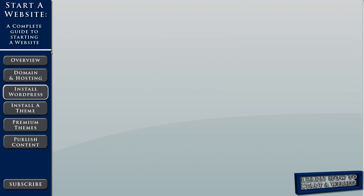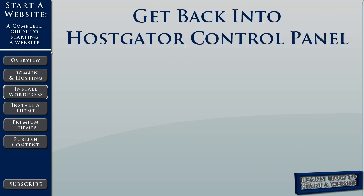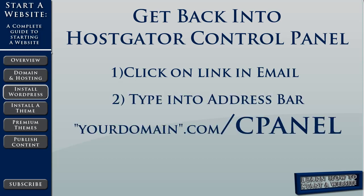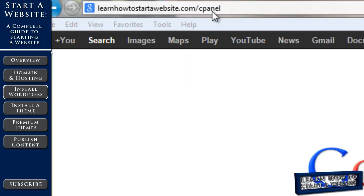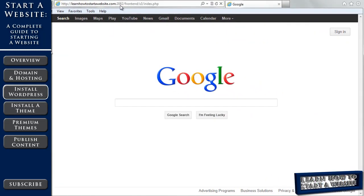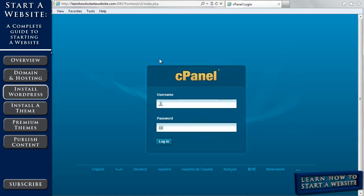So first, we need to get back into our control panel. Now there's two ways you can do this. You can go back into your email and click on the link that was provided to you. Or you can type into your address bar, yourwebsite.com slash cpanel. And that will bring us to the control panel login.